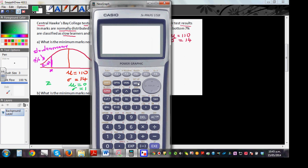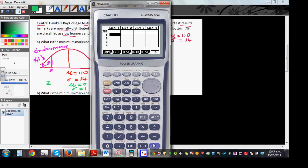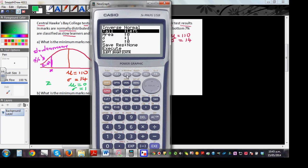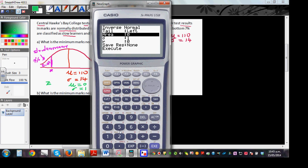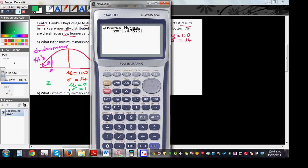On a graphic calculator, go to Stats, then press F5 for Distribution, then Normal, then F1 for Inverse Normal. The calculator has three options: area to the left, center, or right. Since this area is to the left, scroll down and enter 0.07 as the area. Standard deviation is 1 and mu is 0 by default. Then execute.